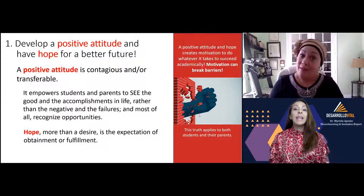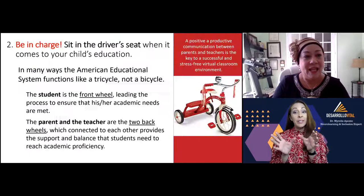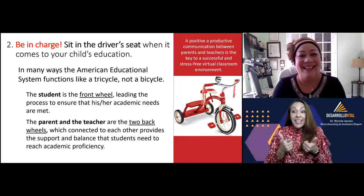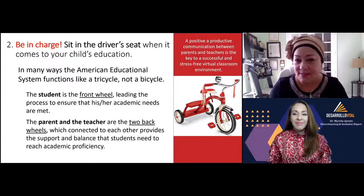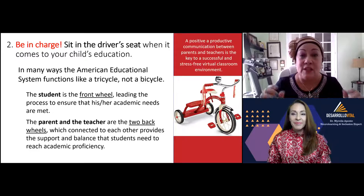Your second point is very important too, because you can have a positive attitude, but you've got to be in charge — you've got to take that responsibility. You have to have a positive attitude, you have to have hope, but you also have to be in charge. That means sitting in the driver's seat when it comes to your child's education.